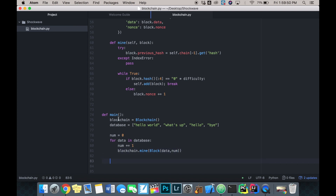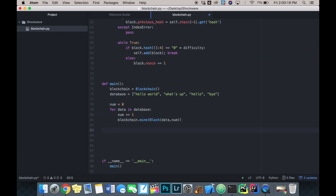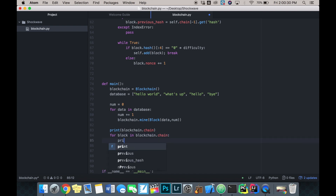So what this does: we've created an instance of our blockchain and defined some data. The first iteration adds 'hello world' as block number one, the second adds 'what's up' as block number two, and so on. This should create a full blockchain. Instead of printing blockchain dot chain all at once - which would be a really long, unreadable output - I'm just going to say for block in blockchain dot chain, print block.